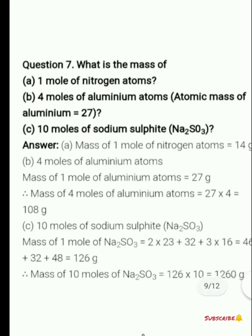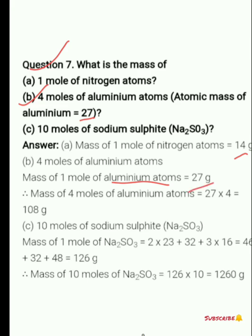Question number 7: what is the mass of 1 mole of nitrogen atoms? As we know, the mass of 1 mole of nitrogen atom is 14 grams, since 14 is the atomic mass of nitrogen. Next: 4 moles of aluminum atoms. The atomic mass of aluminum is 27 grams per mole, so for 4 moles we multiply 27 by 4 and get 108 grams.